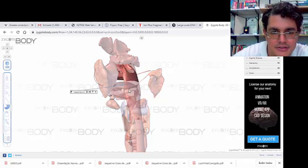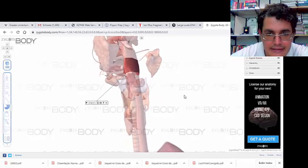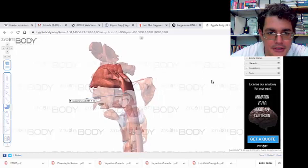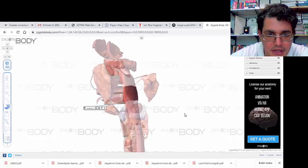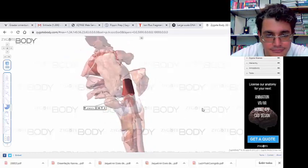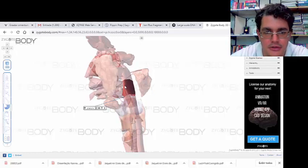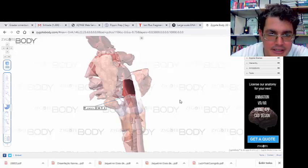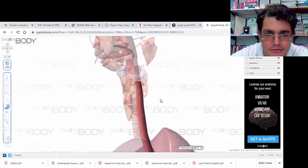A faringe está dividida em duas partes e está em comunicação com o sistema respiratório pela cavidade nasal e também com o sistema digestório pela boca. Então ela é uma estrutura que serve tanto para o sistema digestório quanto para o sistema respiratório. Da boca, o alimento passa pela faringe e da faringe vai para o esôfago.